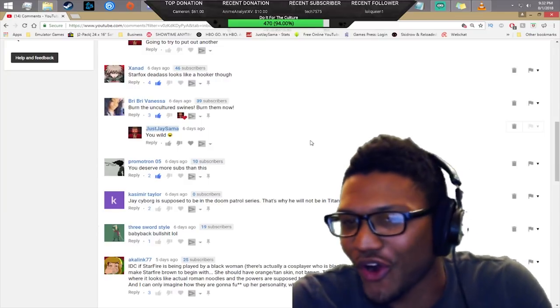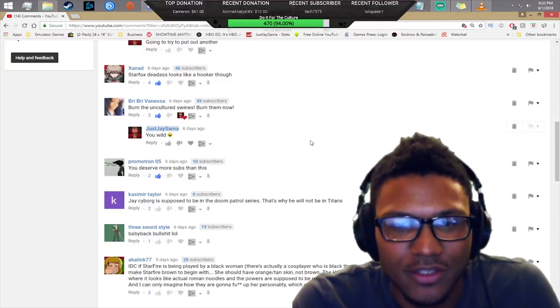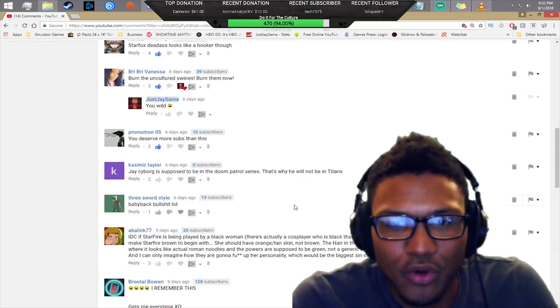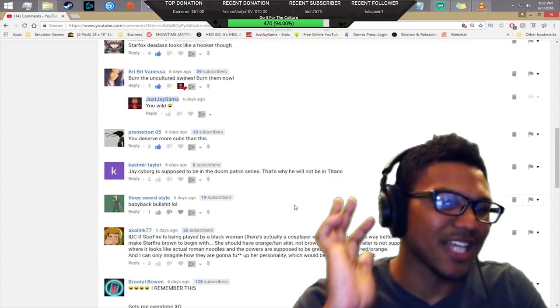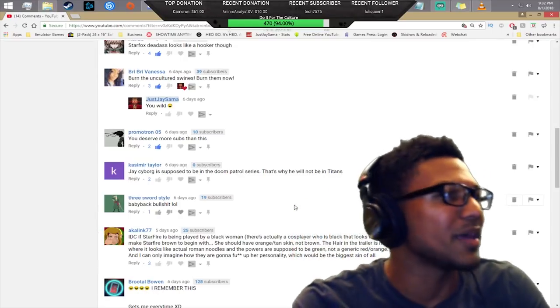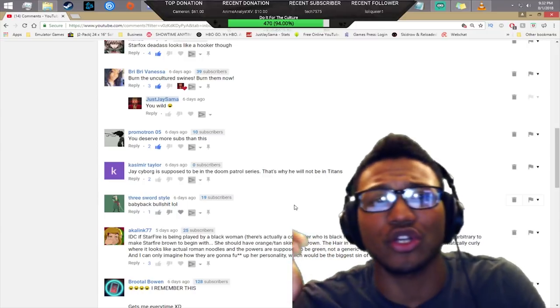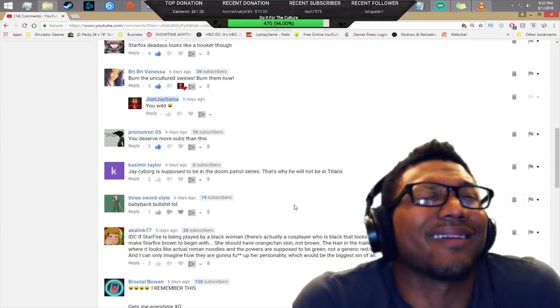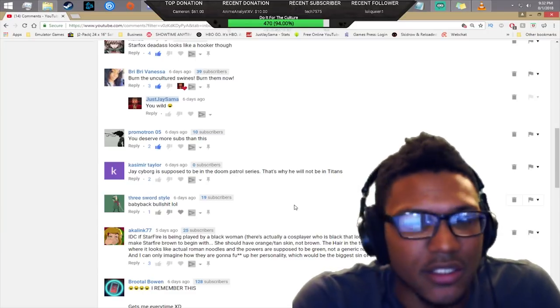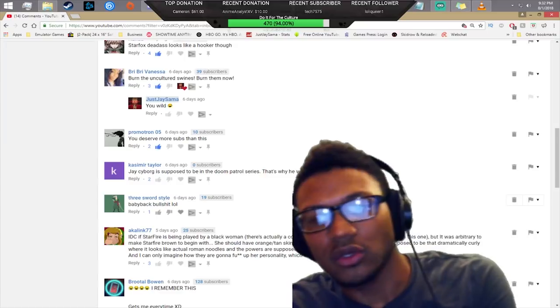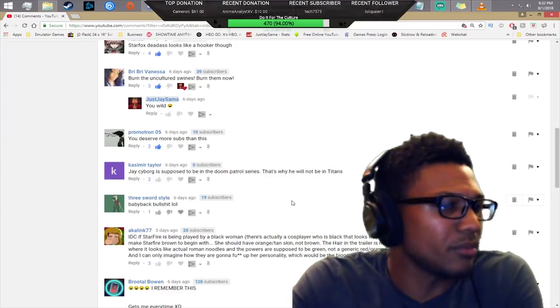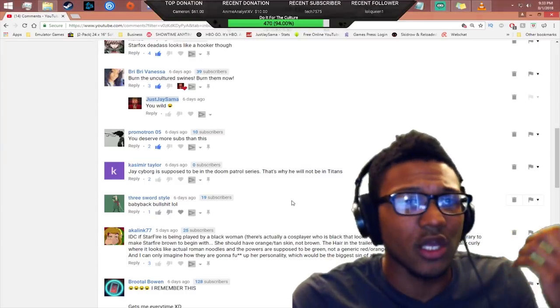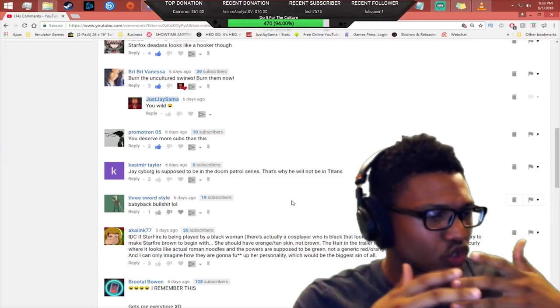Jake, Cyborg is supposed to be in the Doom Patrol series. Listen, check this out bro. I was having people tweet at me saying Cyborg can't be in the Teen Titans or Cyborg should be in the Teen Titans. I don't fucking care. If he's not in there, he's not in there. Let the show proceed to do whatever the fuck it wants. I don't really give a shit.